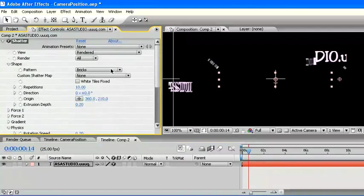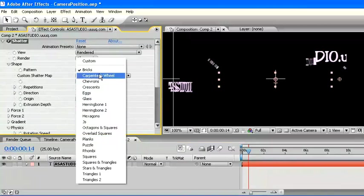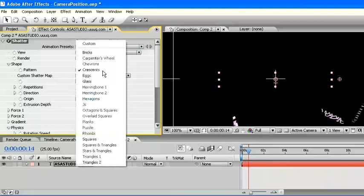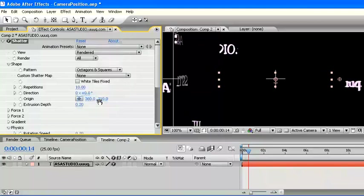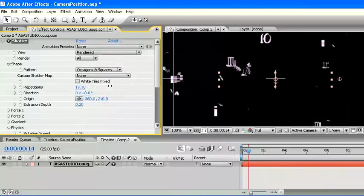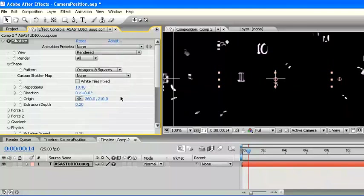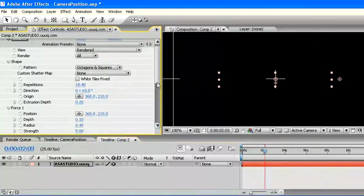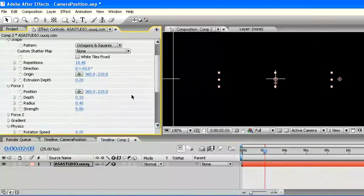Open also shape parameter. In pattern, change and pick one of the patterns. Change value in repetitions also. In Force 1, change the value to 0 at radius.